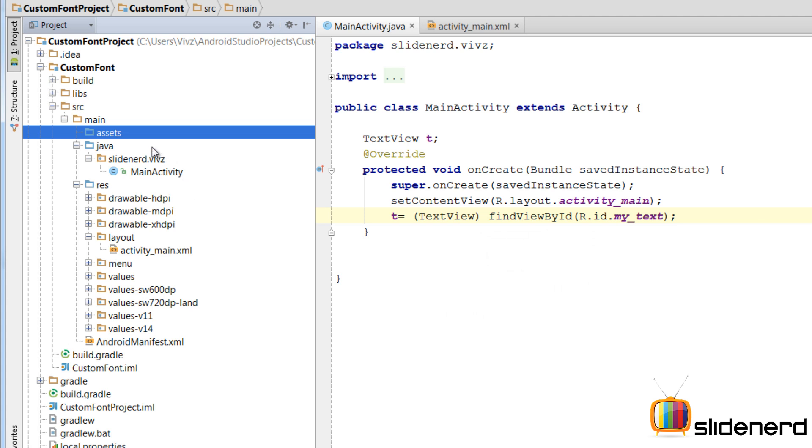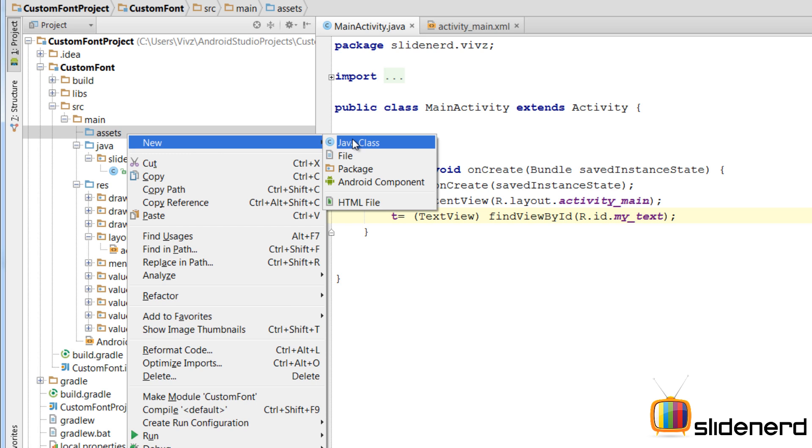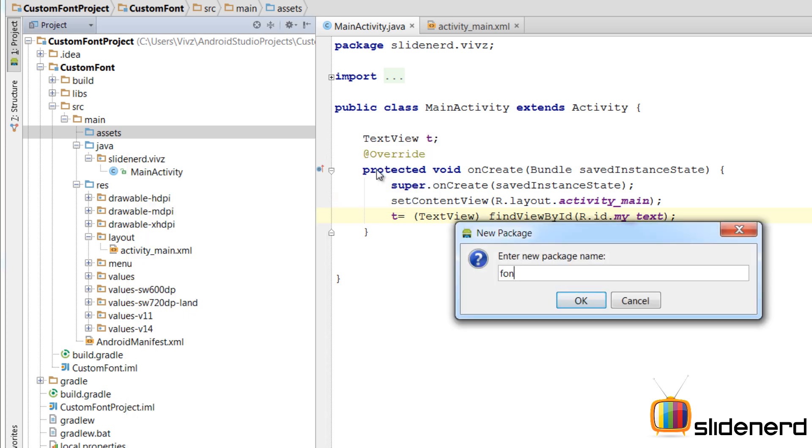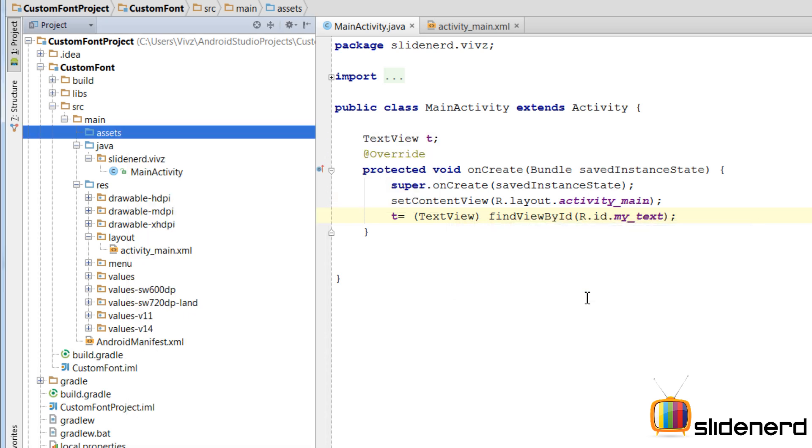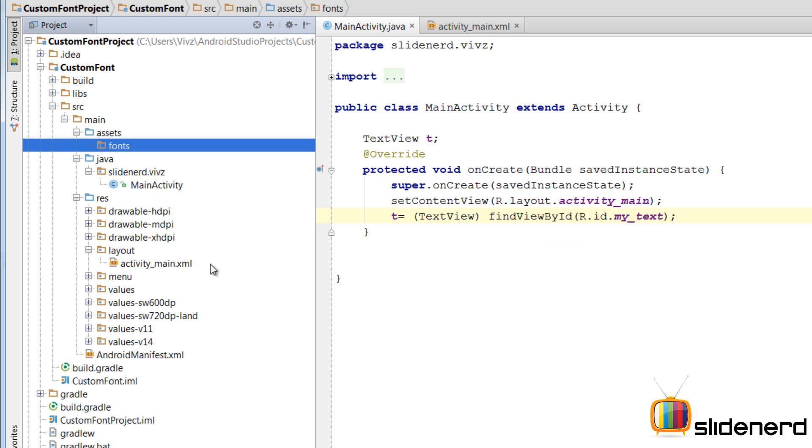Inside this, I need to create a folder called fonts where that thing will be placed. For that, I am going to say new again and select package. I will call it fonts. Click OK. And there you go. Assets and fonts.